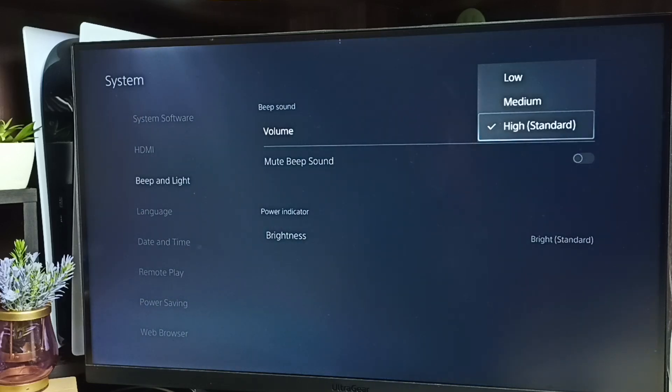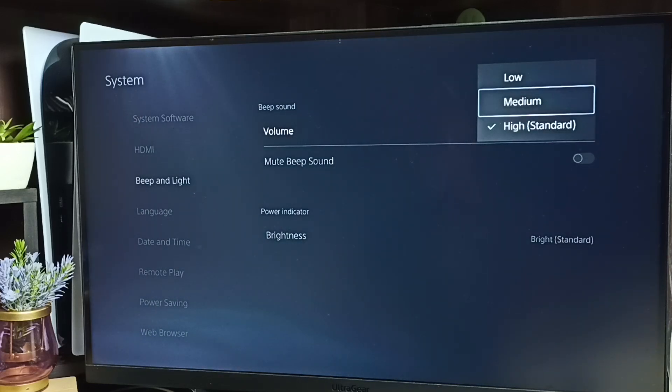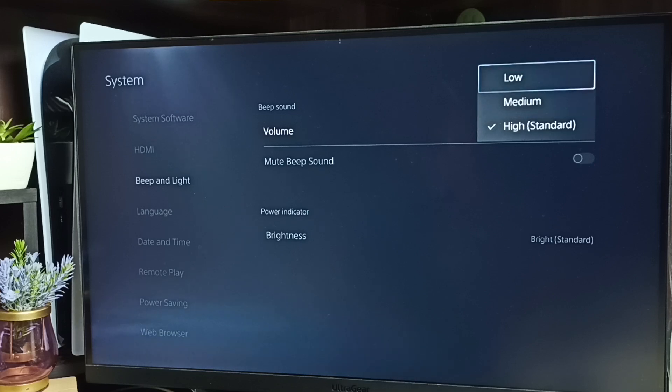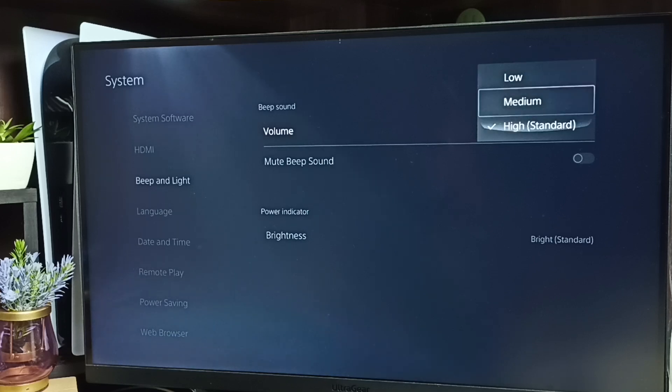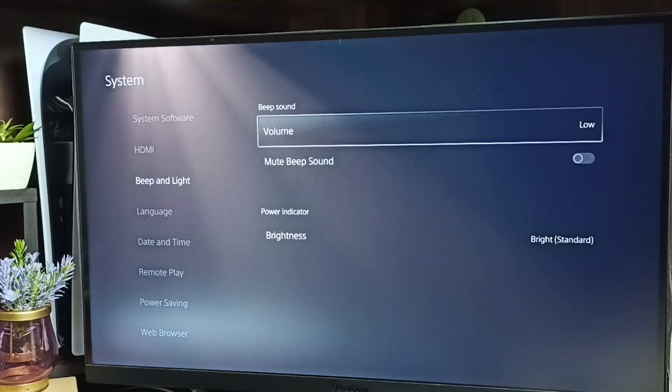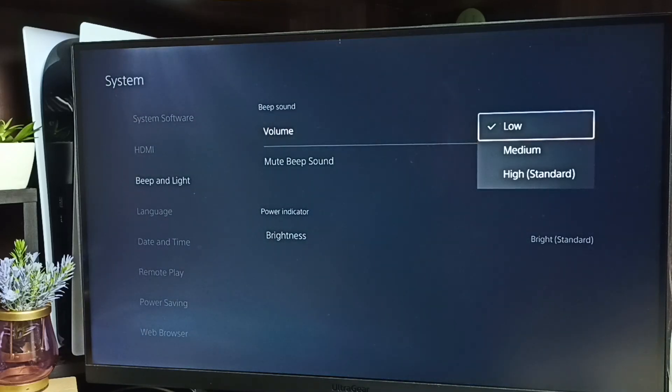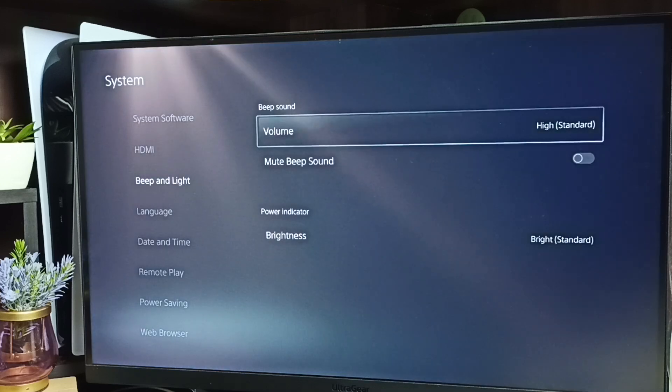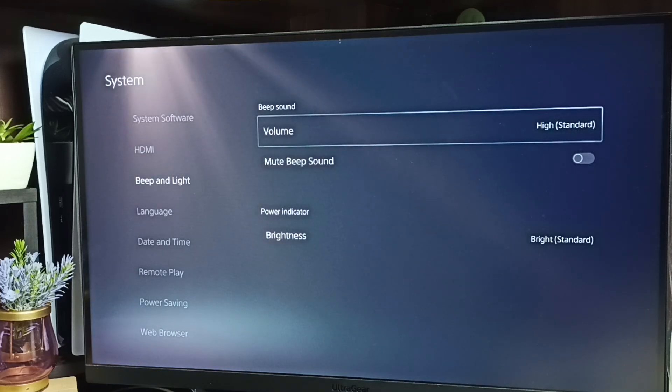Here you can see three options: High, Medium, and Low. If you want to reduce the volume of the beep sound, you can select Low. If you want high volume, select High. This way we can adjust the volume of that beep sound.